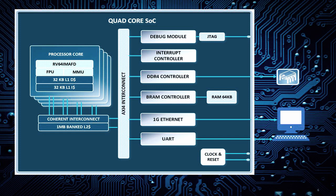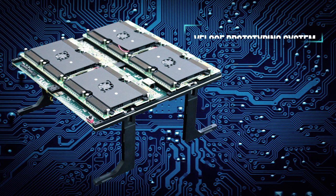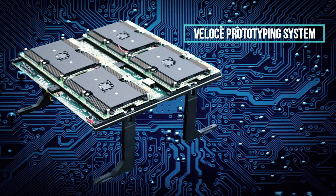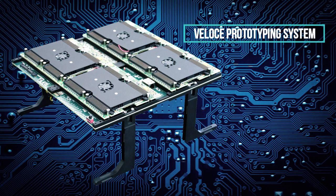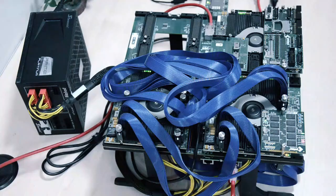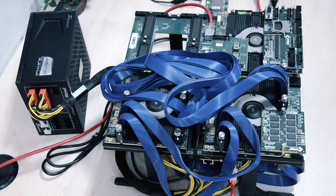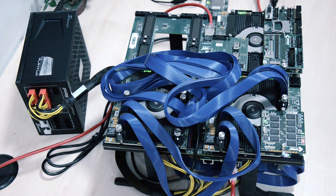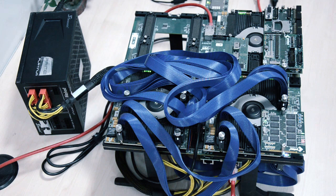The quad core processor is interfaced with various peripherals such as interrupt controller, DDR4 memory controller, BRAM controller, one gigabit Ethernet MAC, and UART through AXI4 bus interconnect. The quad core SoC has been implemented on a Veloce prototyping system having three Virtex UltraScale VU440 FPGAs with a capacity of 25 million ASIC gates each, interconnected through high-speed FRCs. The quad core design comprises about 30 million gates and uses two FPGAs in the system.